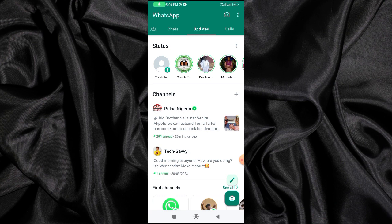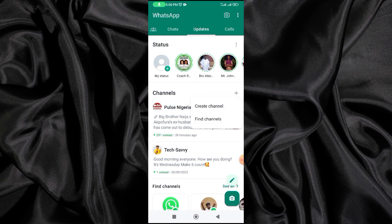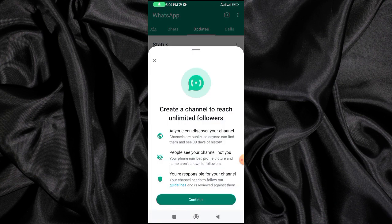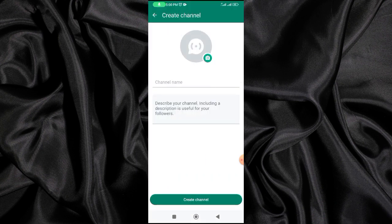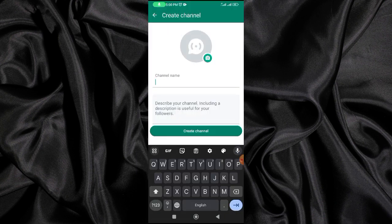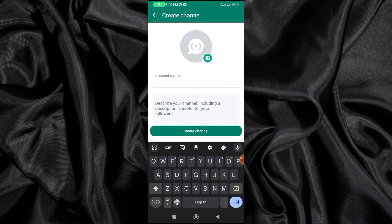Mine took time to come up after I heard about the channels feature, but eventually I was able to create my own channel. So right now you're going to click on this plus sign, and you'll see options — 'Create channel' or 'Find a channel.' I'm going to select 'Create a channel,' and it will ask you to continue.